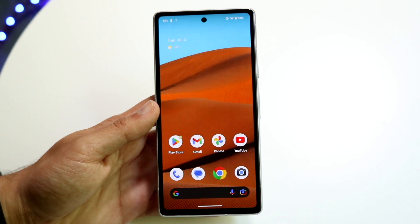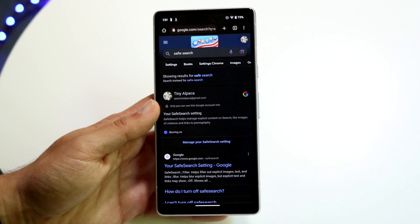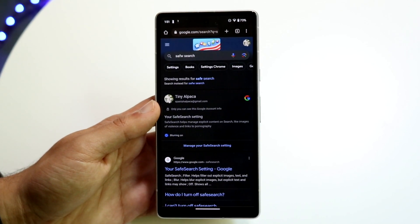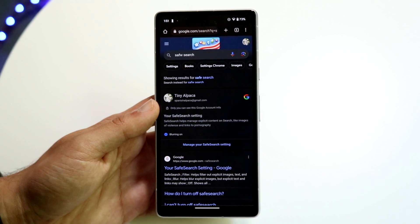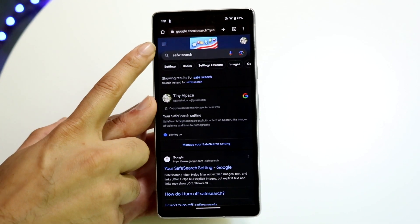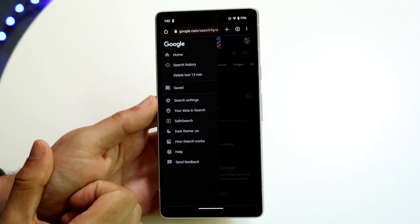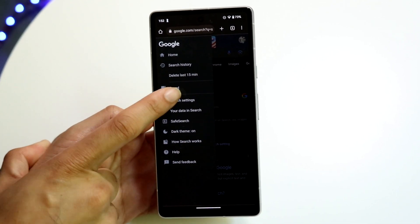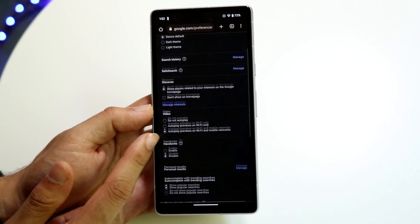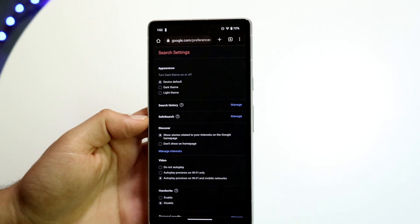What you're going to want to do is make your way over to your Google Chrome application, or wherever you're searching anything up. There are a few ways to turn this off. First, you can go ahead and click on the three lines that are in the top left corner of your Google application, then click on Search Settings right here.